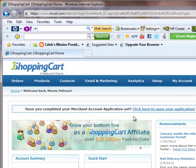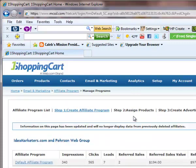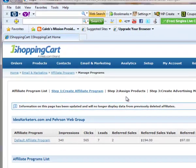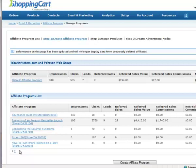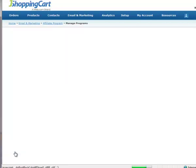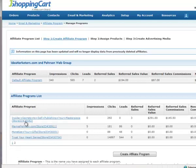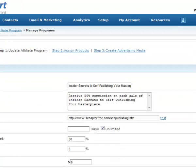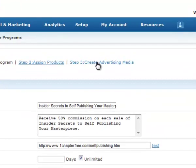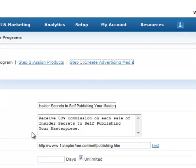Manage programs. And the material I'm going to add is under my self-publishing class, so I'm going to find it in here in the list. There it is, insider secrets to self-publishing. So I just click that and I go over here to step 3, create advertising media.